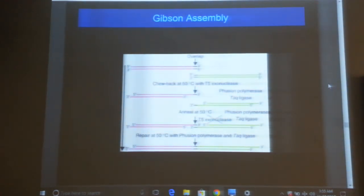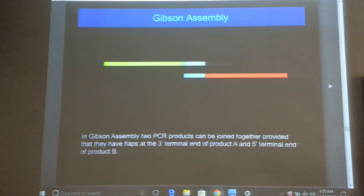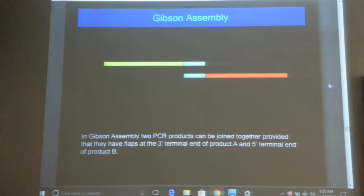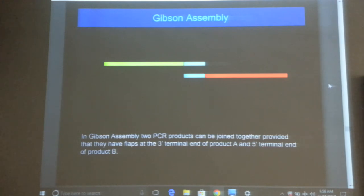This is an overview of the procedure, which we will go through step by step. The red and green segments represent two PCR products you want to assemble. In order to assemble them, you must first create an overlapping fragment — the blue region represents this overlap, which can be up to 40 bases long. The 5' end of one fragment and the 3' end of the other must overlap. You cannot simply take any two PCR products and join them — you need that overlap.